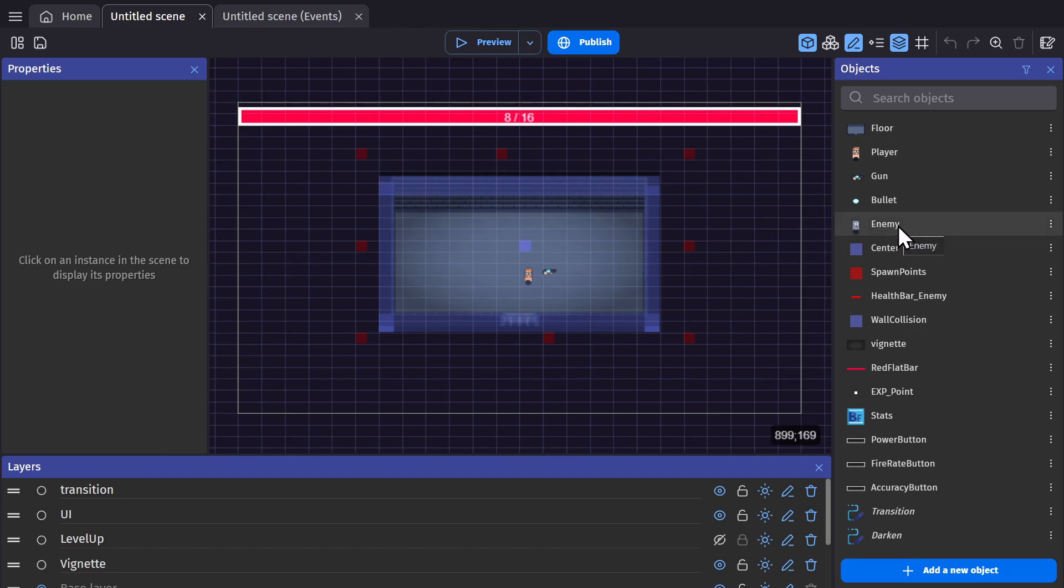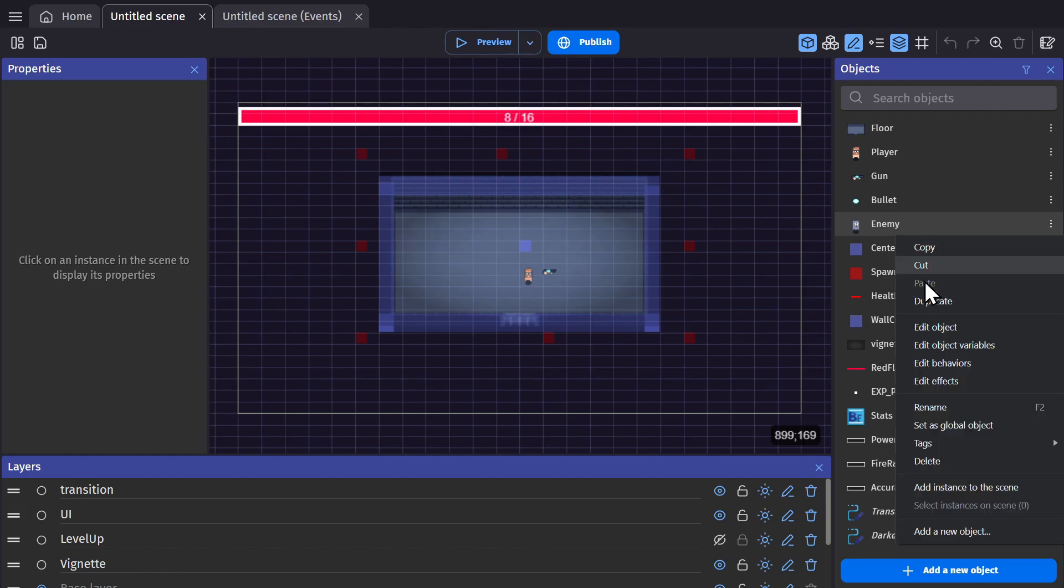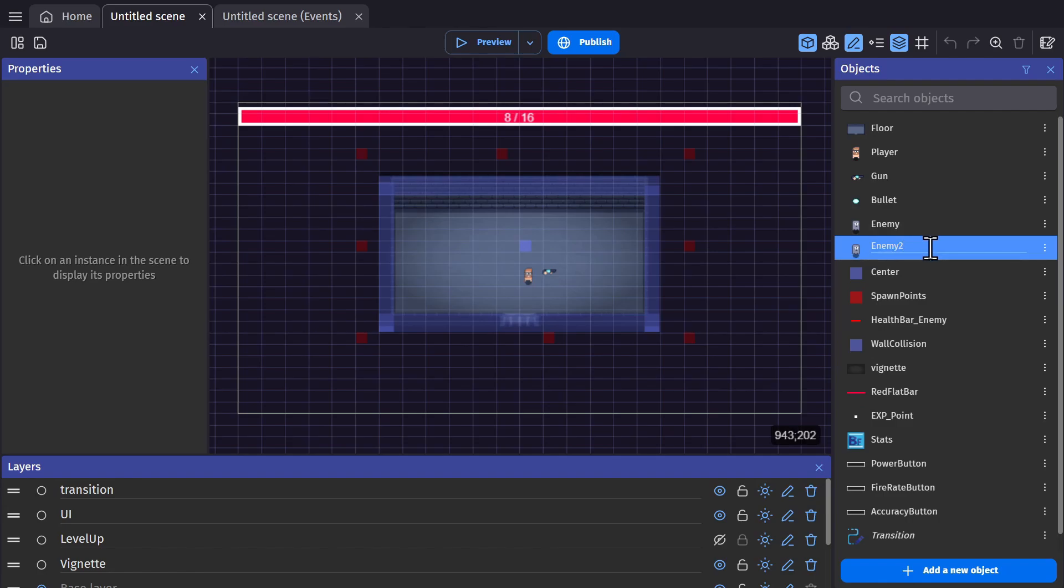Currently there's just one enemy type, so I'm going to add two more sprite objects with the same kind of animations and variables to go along with it. I'm just going to copy this one and change out the images.